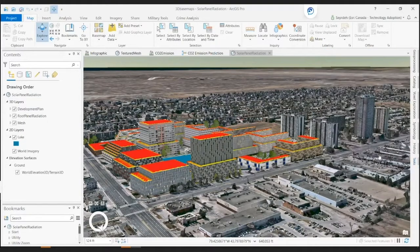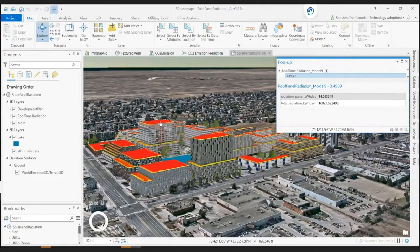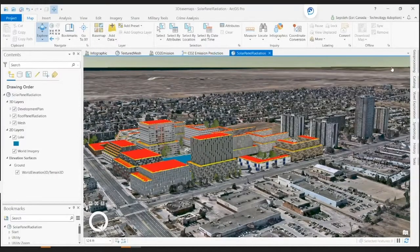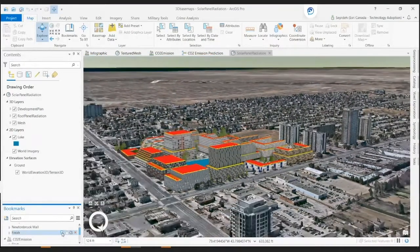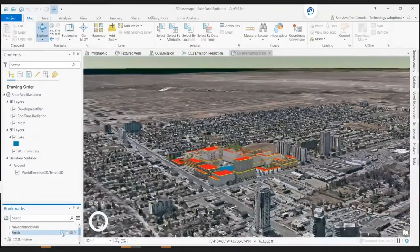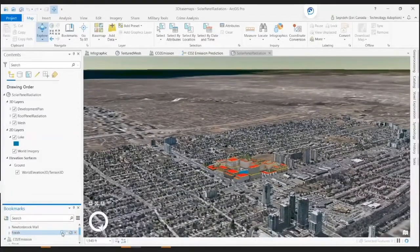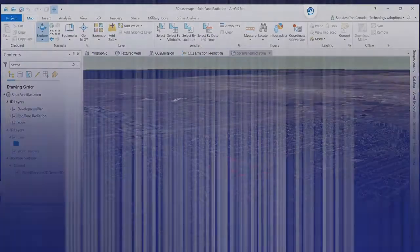This solution allows us to calculate the total solar radiation for each building. As you see in this demo, ArcGIS Pro has exciting possibilities to explore, analyze, and experience our assets and the world around us. It helps to create an impactful smart community solution and simulate the next digital twins of tomorrow.